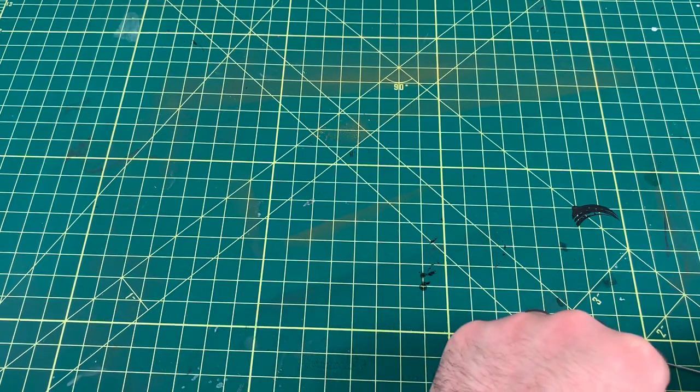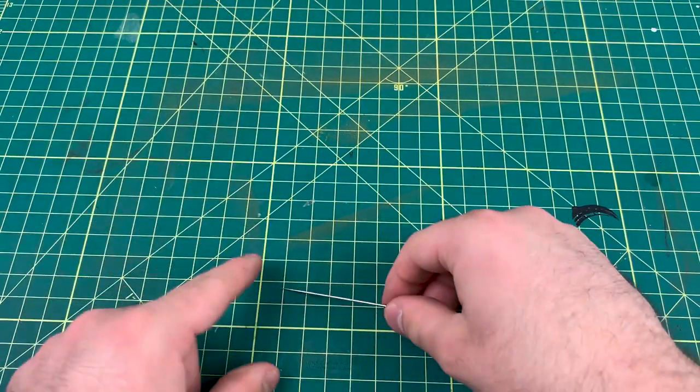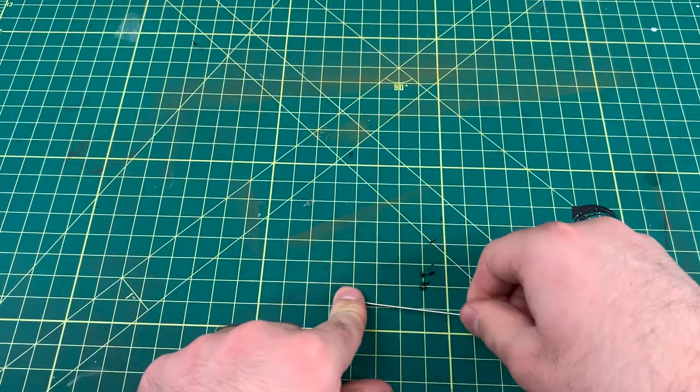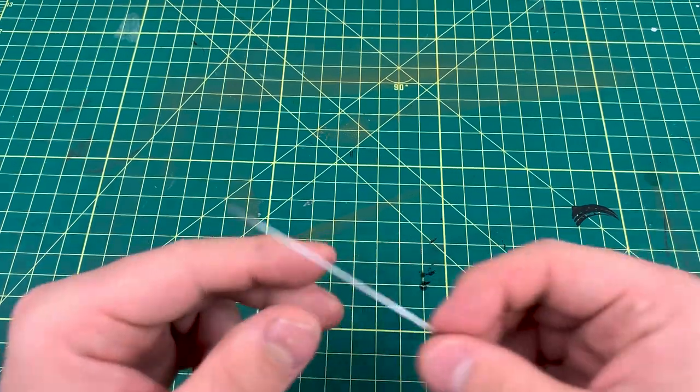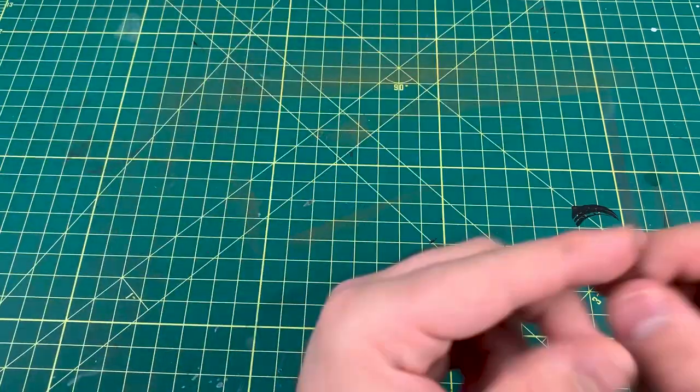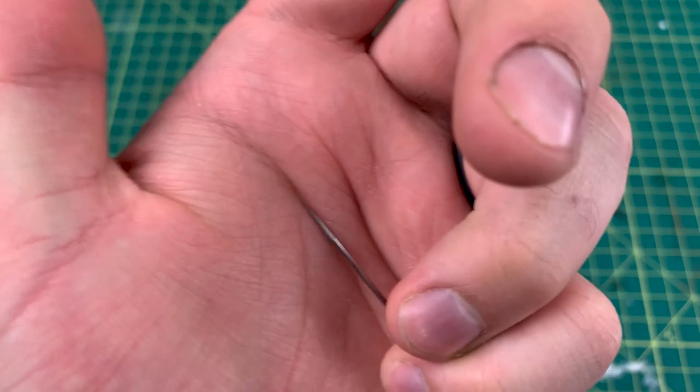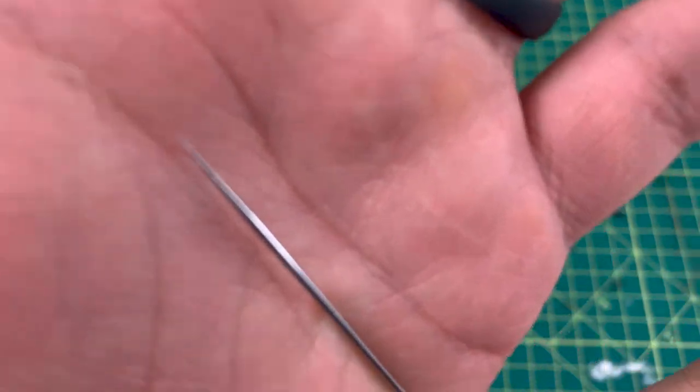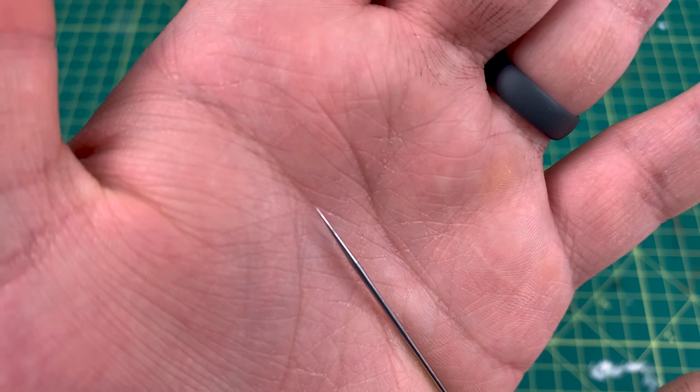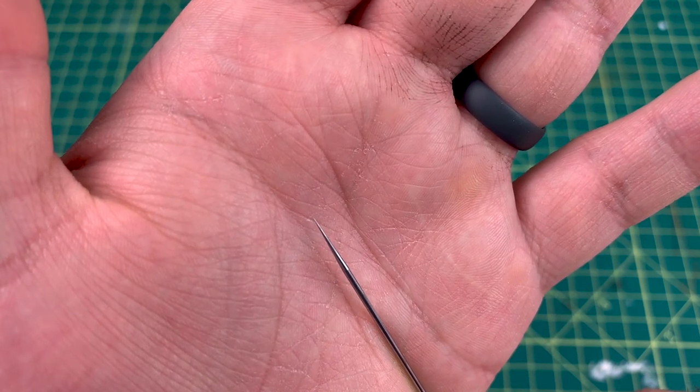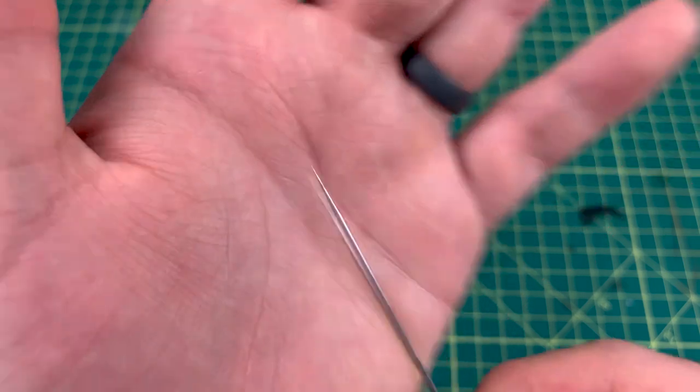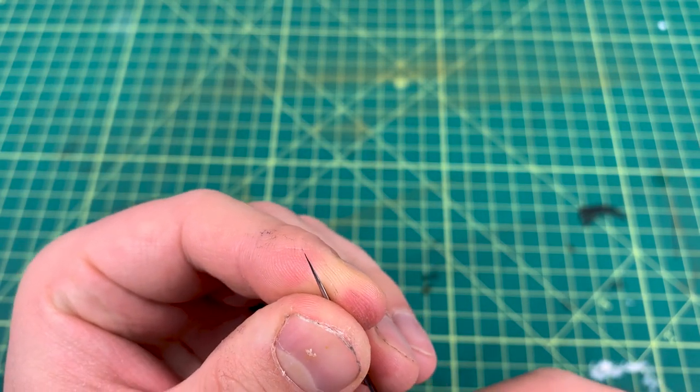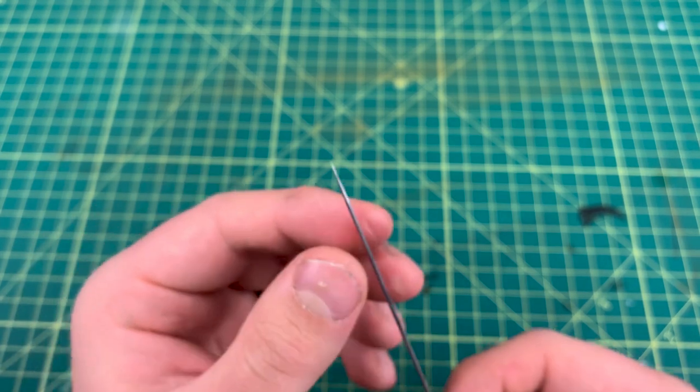This is the quickest way I have found to do this. It is actually perfectly straight now. I wish I had a better camera so I could show the focus on it. That needle is straight.